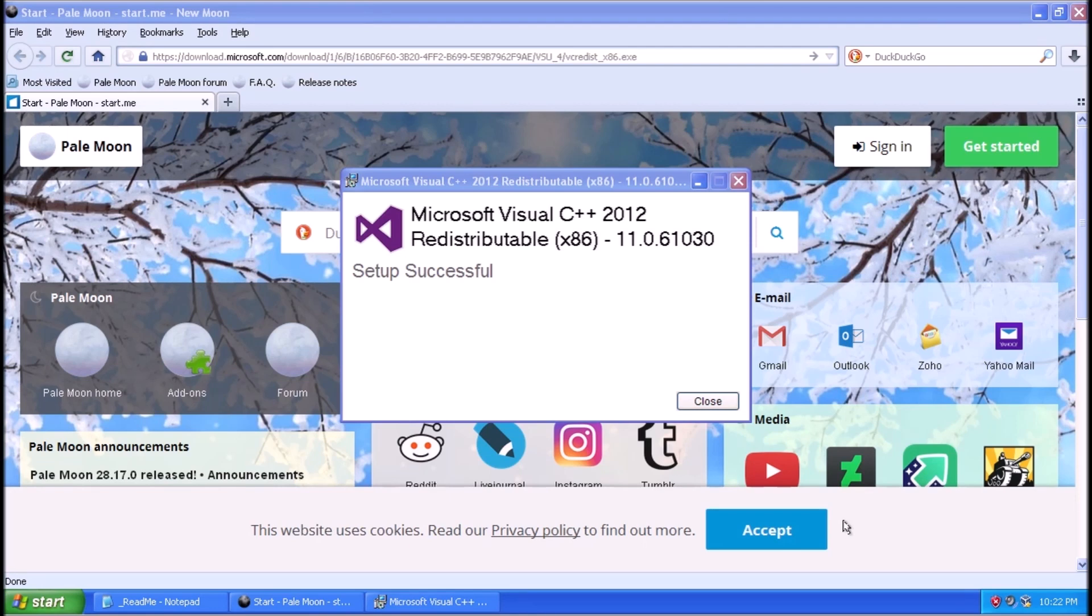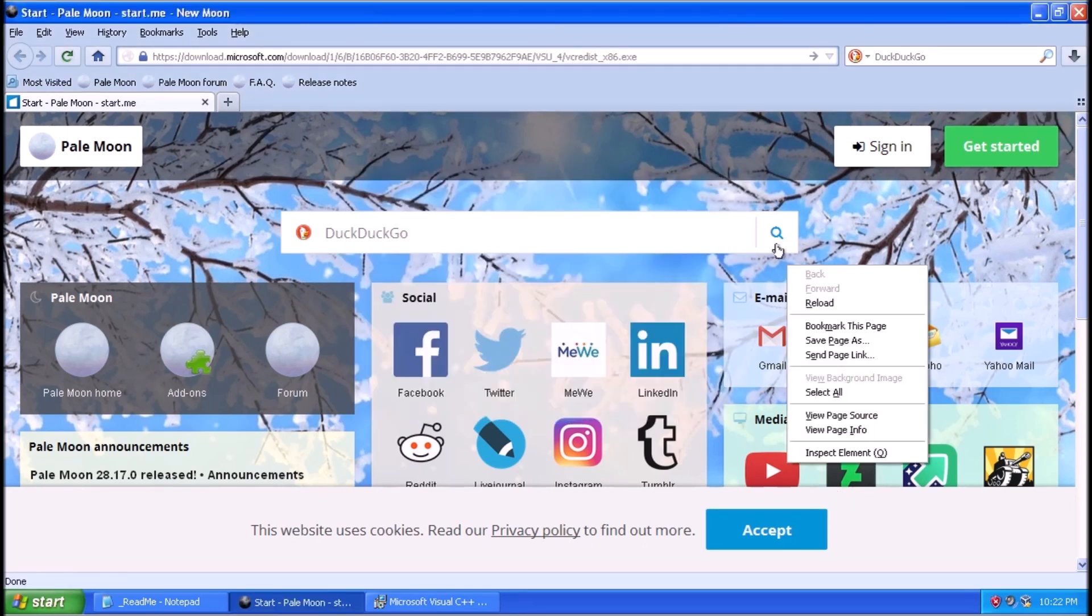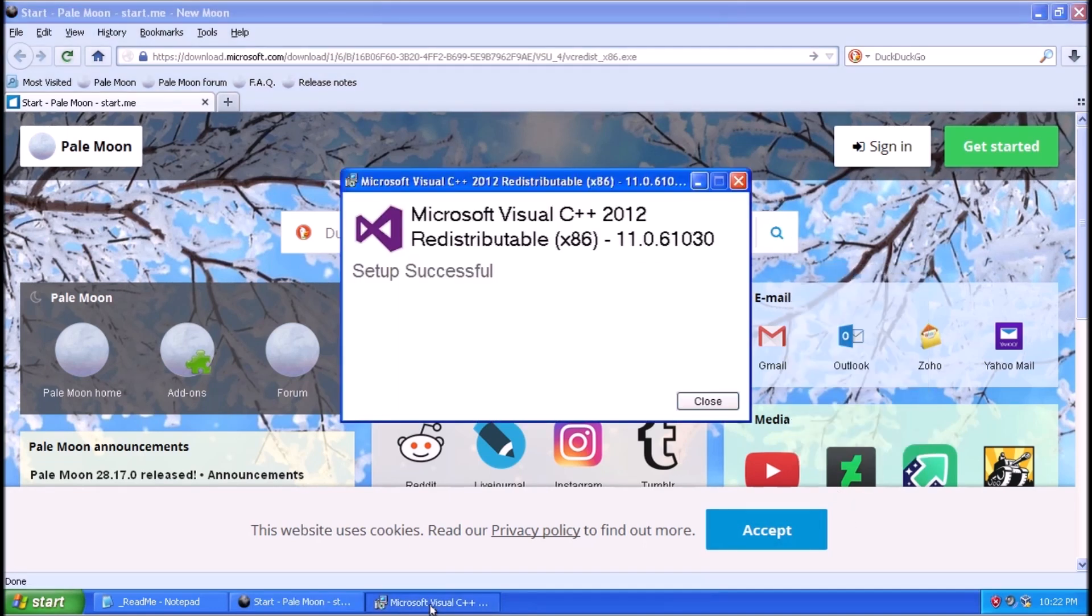We'll give that a moment to download, and another moment to install.